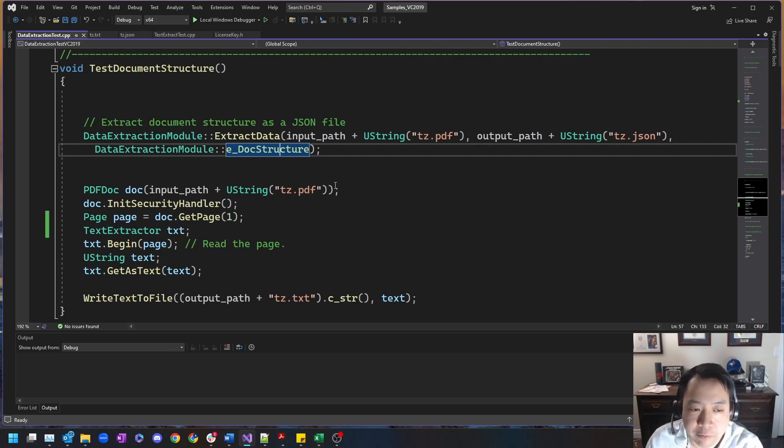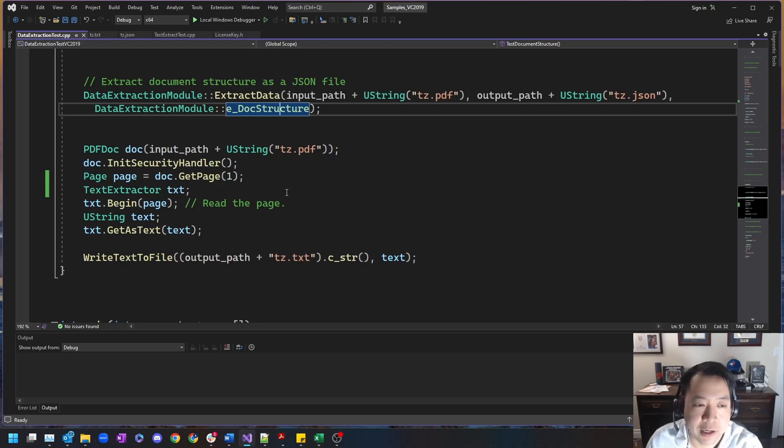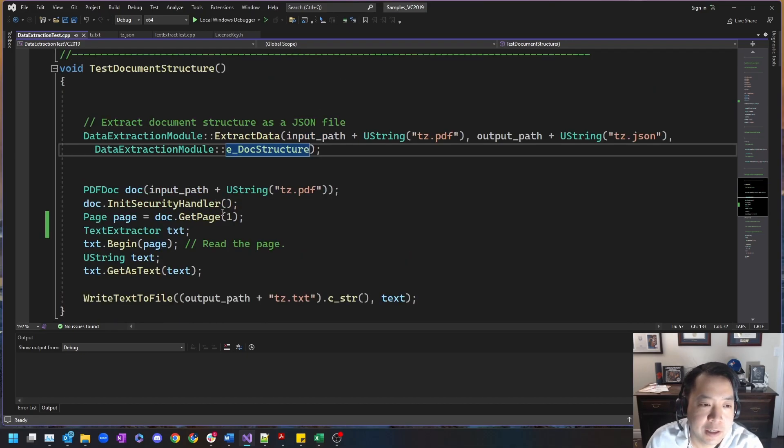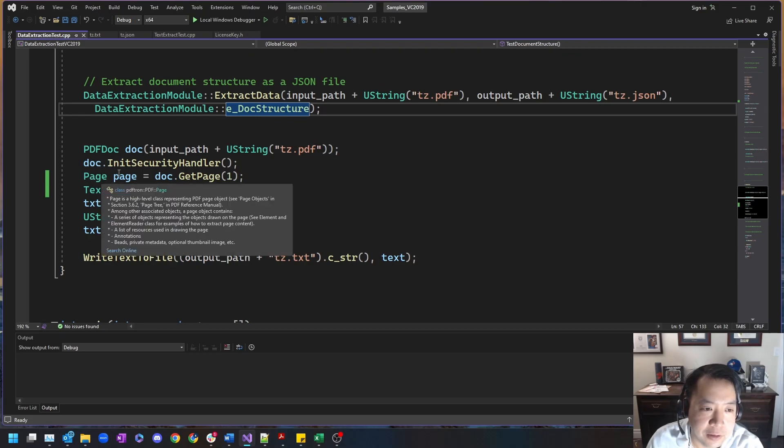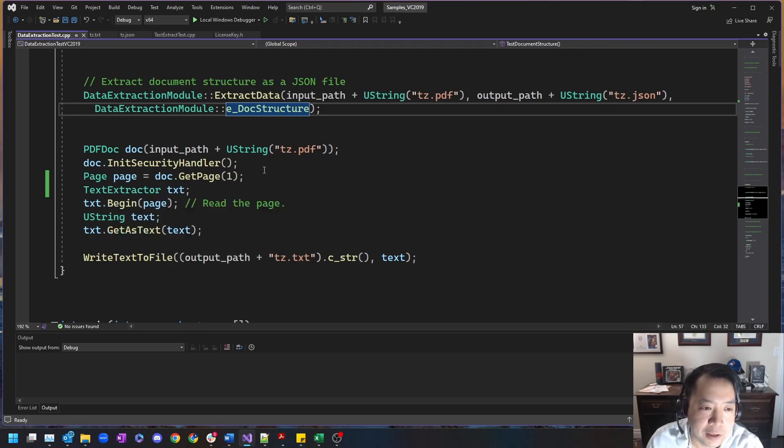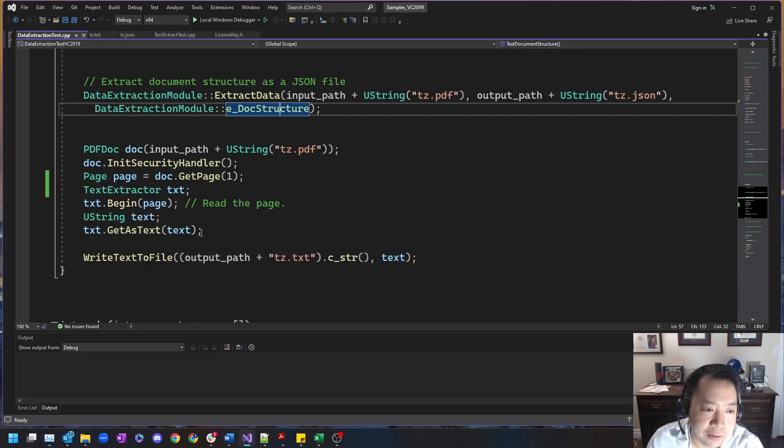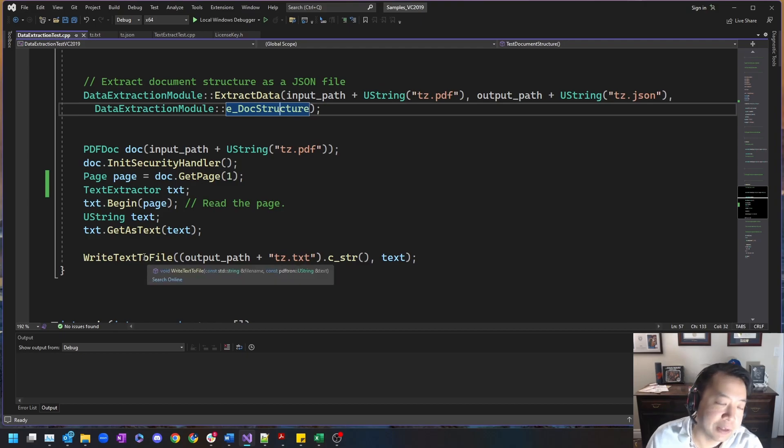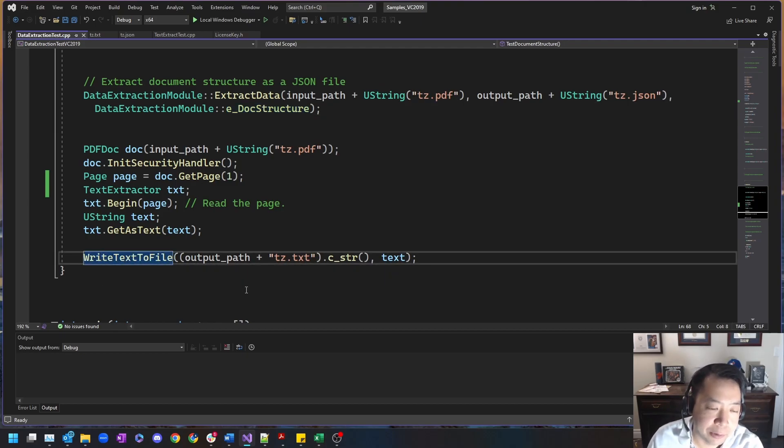Now just for comparison sake, I'm also doing a PDF text extraction. This requires taking in the PDF, initializing the document, getting a page, getting a text extractor object, and then begin parsing the page and converting into text.